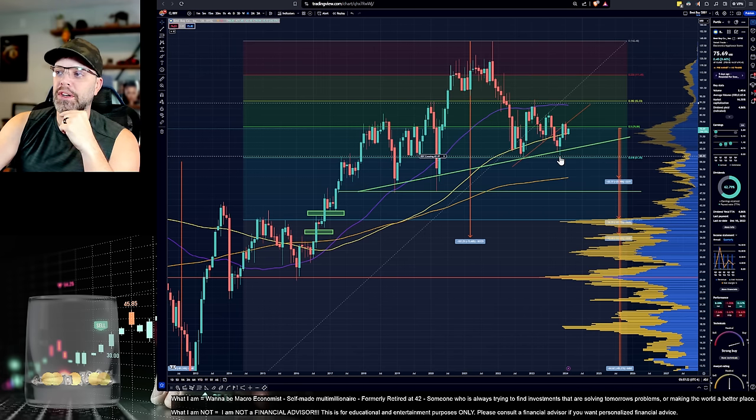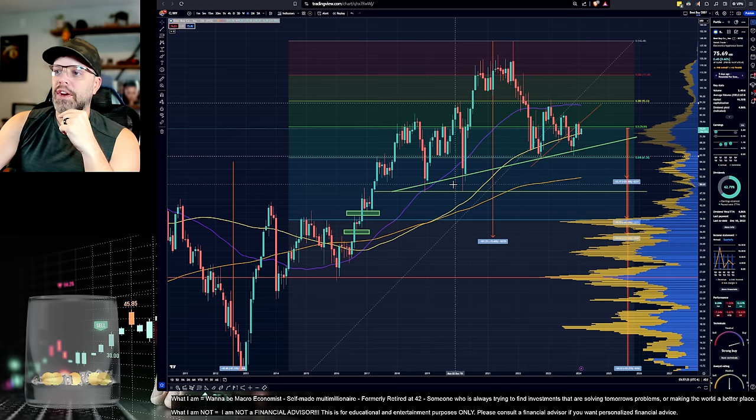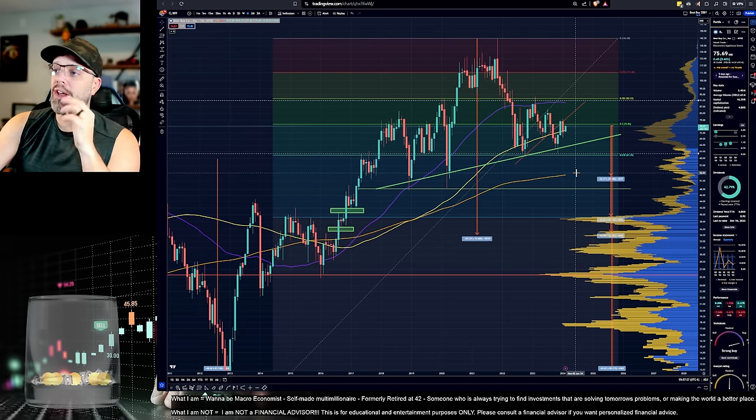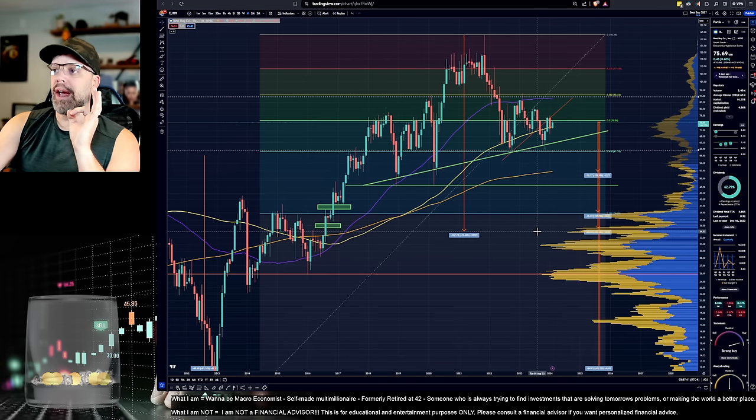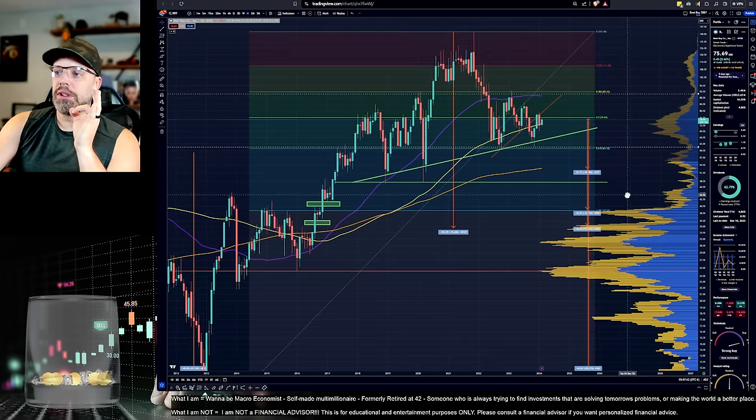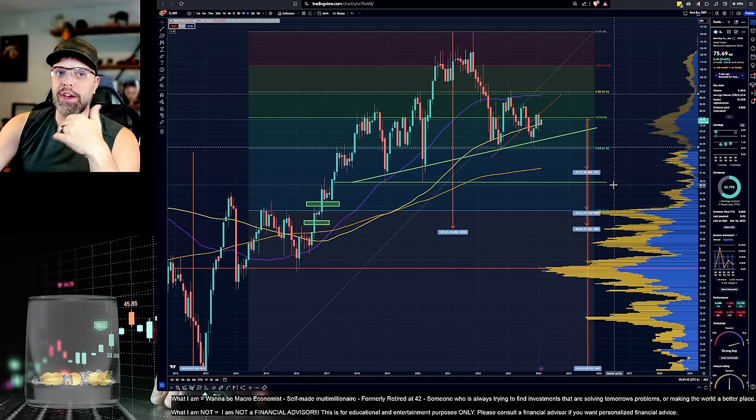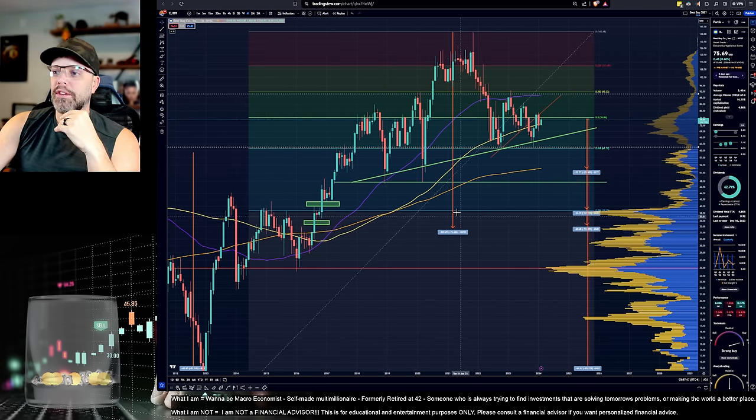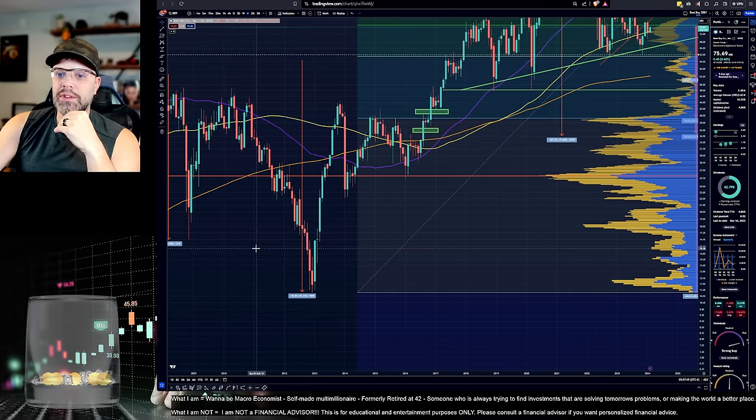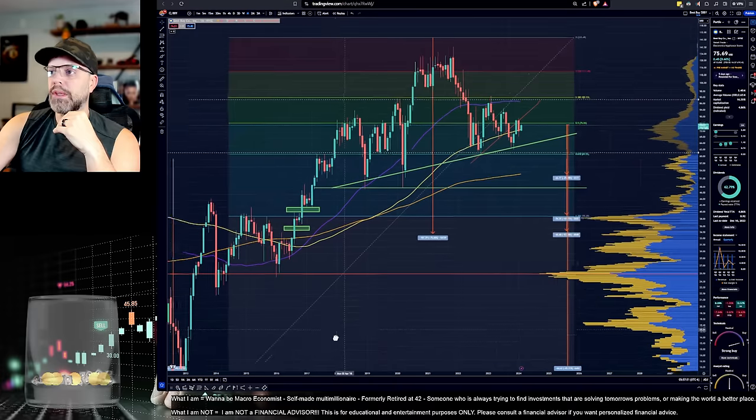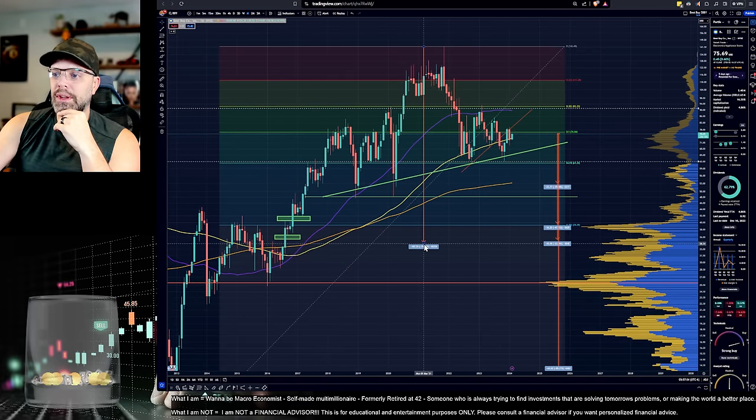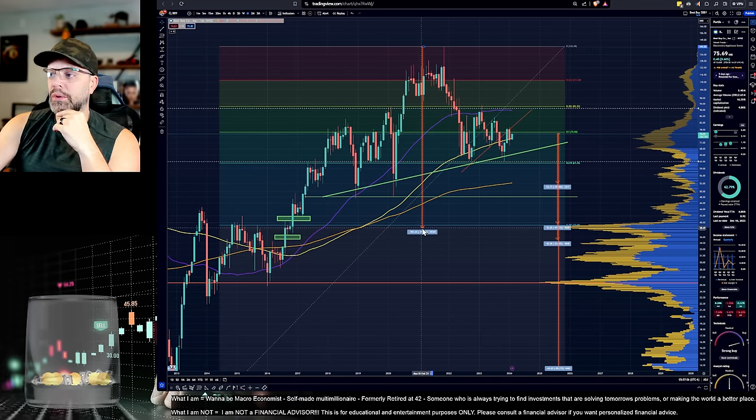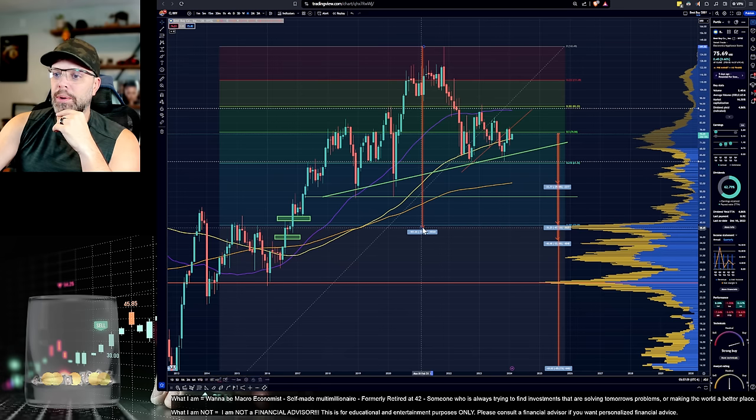You can see where it got to the .618. I've got this green support line. Does not look good for this stock. Does not look good for this stock. Now, if we break down, let's pretend we're in a recession. Again, we lost 70% in a year.